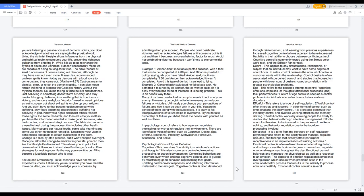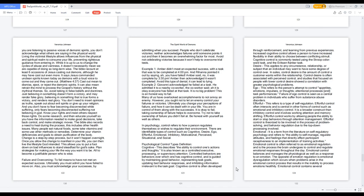Once you allow the change to manifest in your life, you can then live the lifestyle God intended. This allows you to put a foot down on bad influences to stand steadfast for God's sake. Plan strategies for making your life the way you want it to be, all to become a justifiable person who is wise. Failure and overcoming. To fail means to have not met an expected success. Ultimately you must admit you have failed to move on. Also, you must acknowledge your successes by admitting when you succeed. People who don't celebrate victories neither acknowledge failures until someone points it out and then it becomes an overwhelming factor for most. Avoid not celebrating victories because it won't help to overcome trial tests.